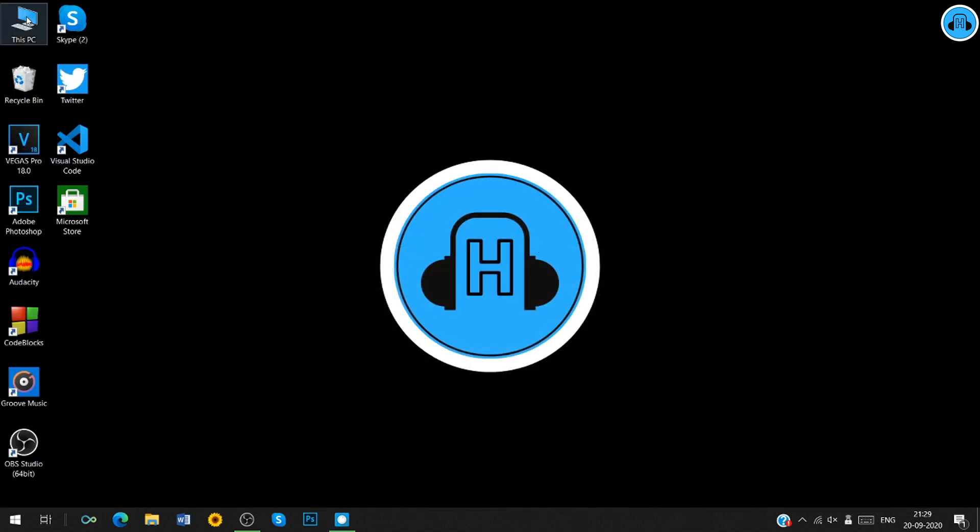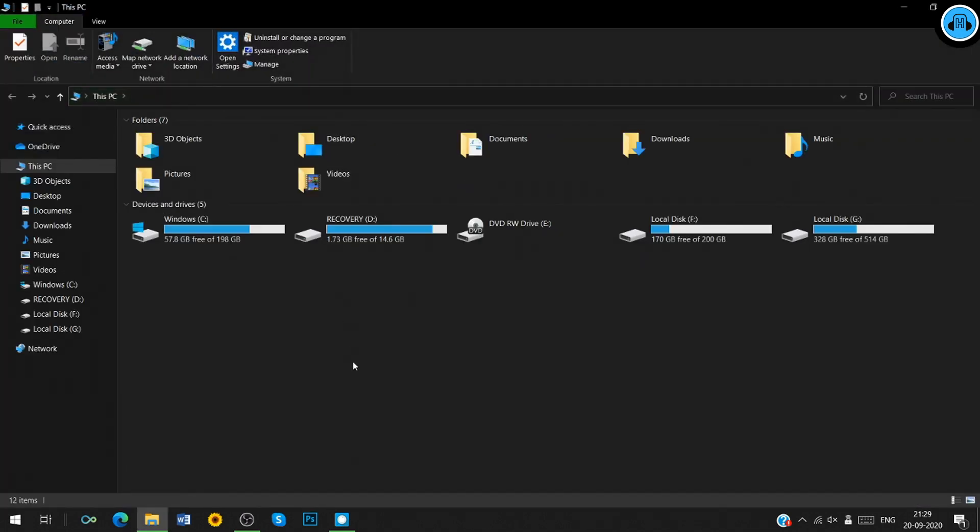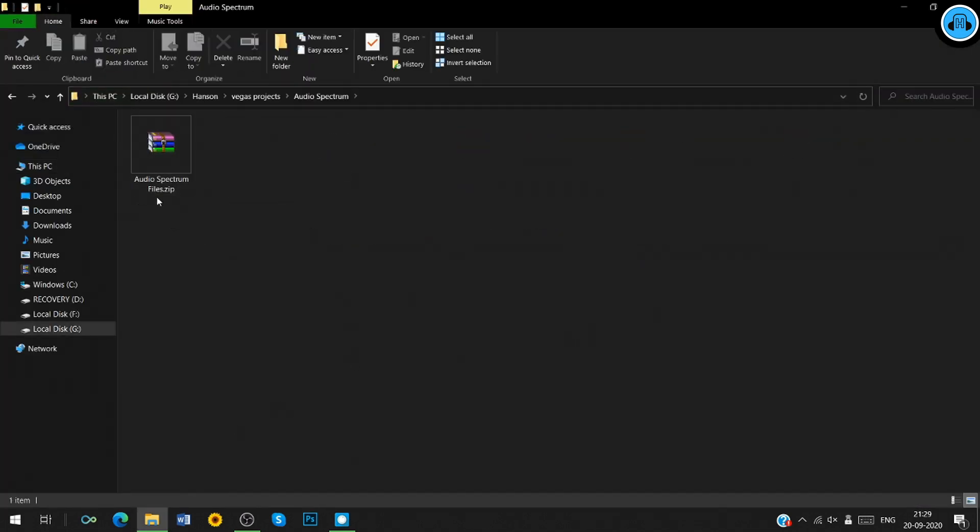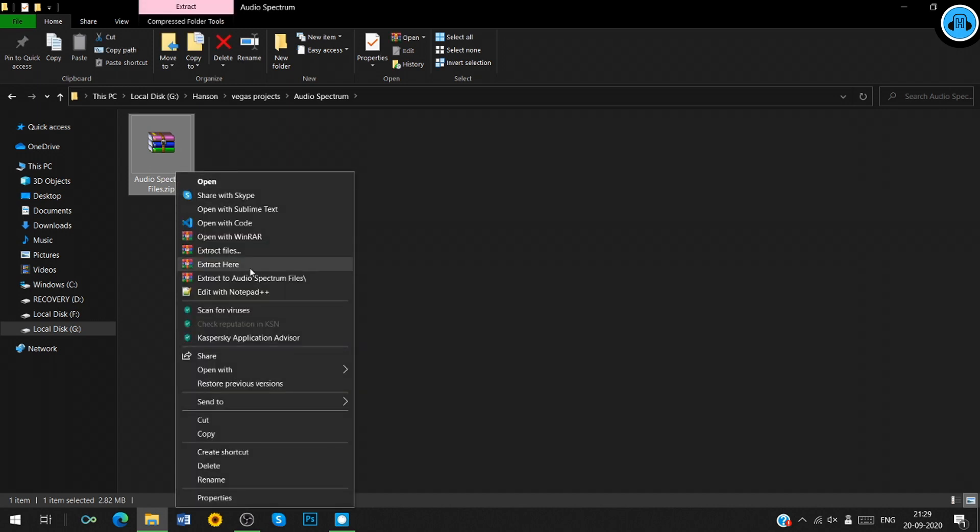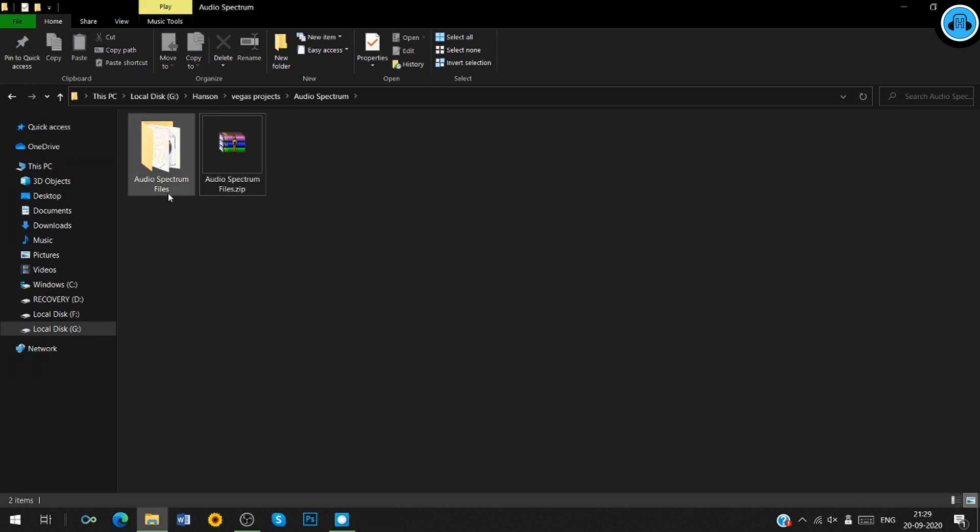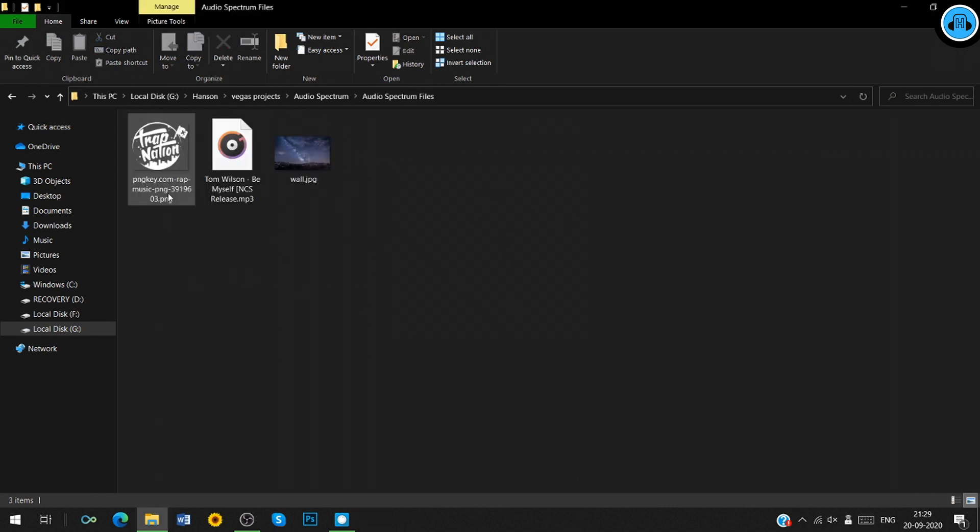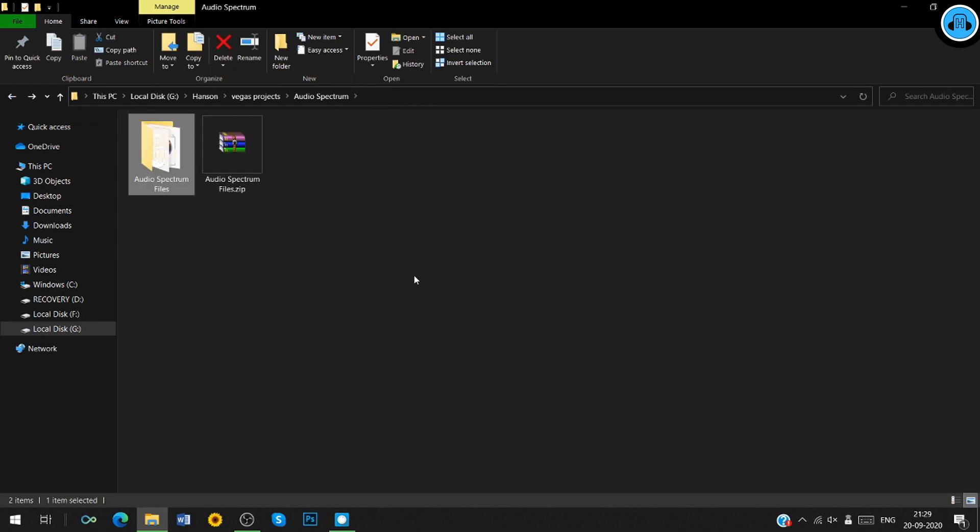The next thing you have to do is download the RAR file from the link given below in the description. Once you download that file, extract this file using WinRAR or any other zip extractor. If you don't have the extractor, download it from the link given below in the description. Here, there are all the files which are needed to create an audio spectrum.